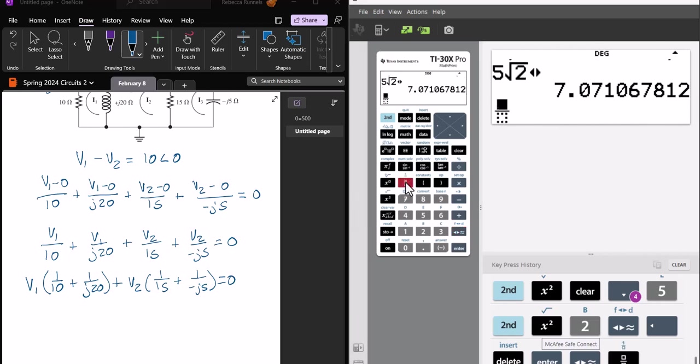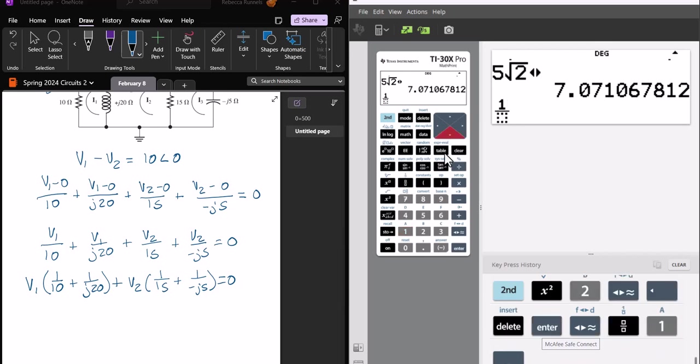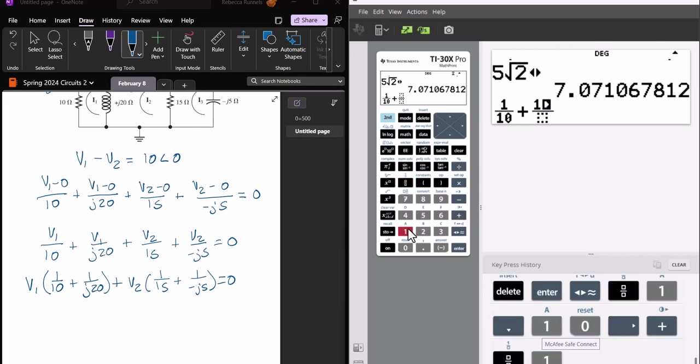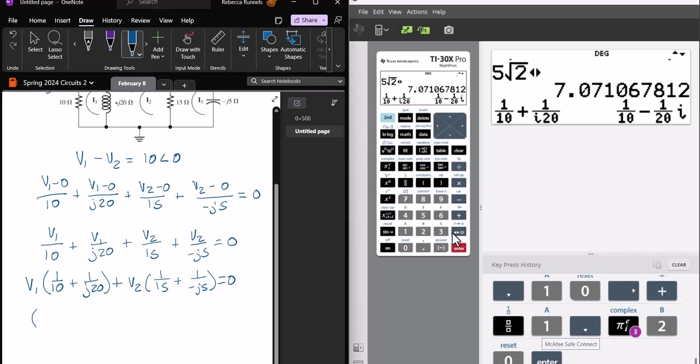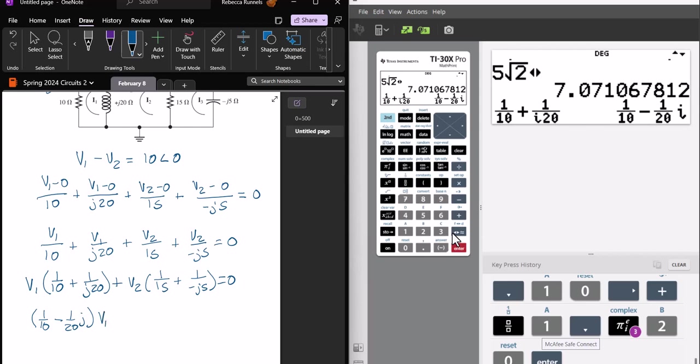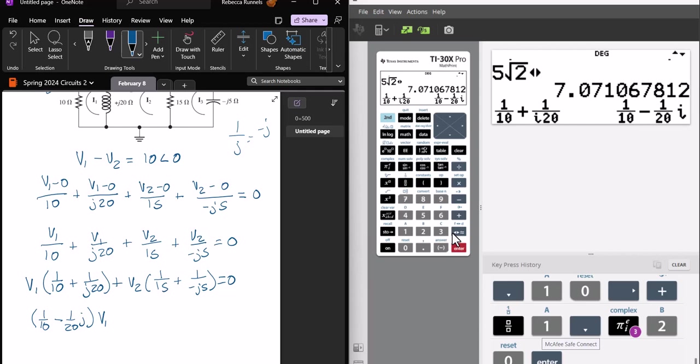I'll have V2, 1 over 15, plus 1 over minus J5 equals 0. And then on my calculator, I'll do 1 over 10, plus 1 over I20, and it will get it to me as 1 over 10 minus 1 over 20, J, V1. Actually, I don't need to do this because 1 over J is the same as minus J. So the only reason for doing the calculator on this was to get the J's out of the denominator, because you can't have the J's in the denominator, but that's easy enough to do. You just bring it to the top and make it negative.